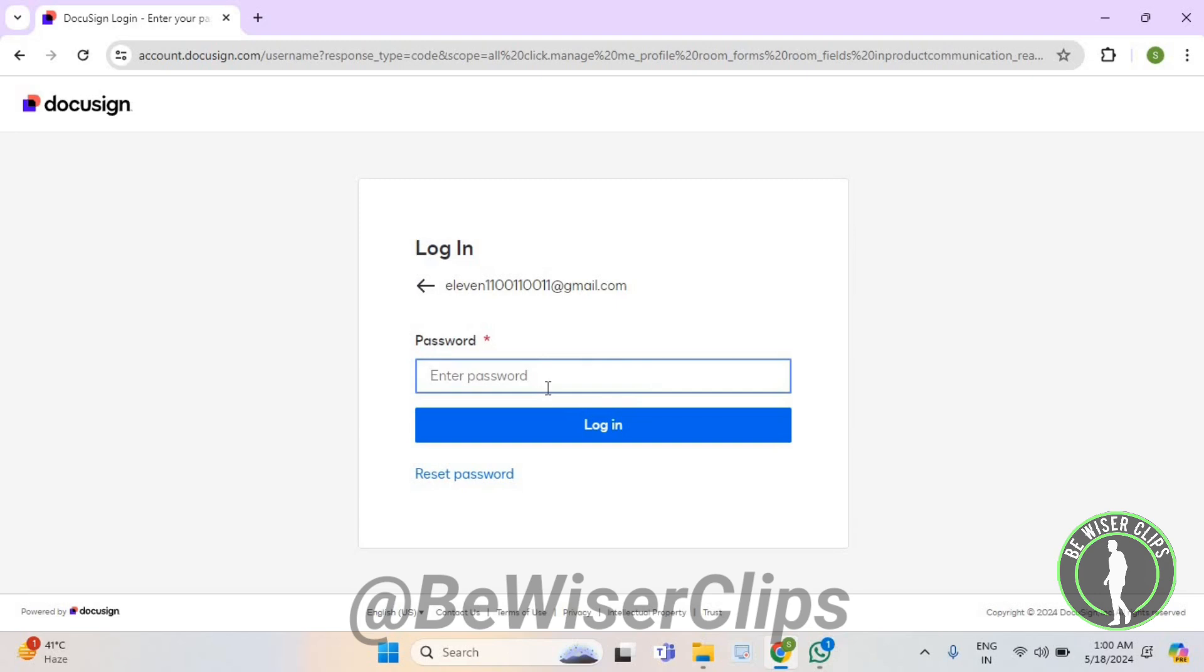Now enter here your password. Now select on login.